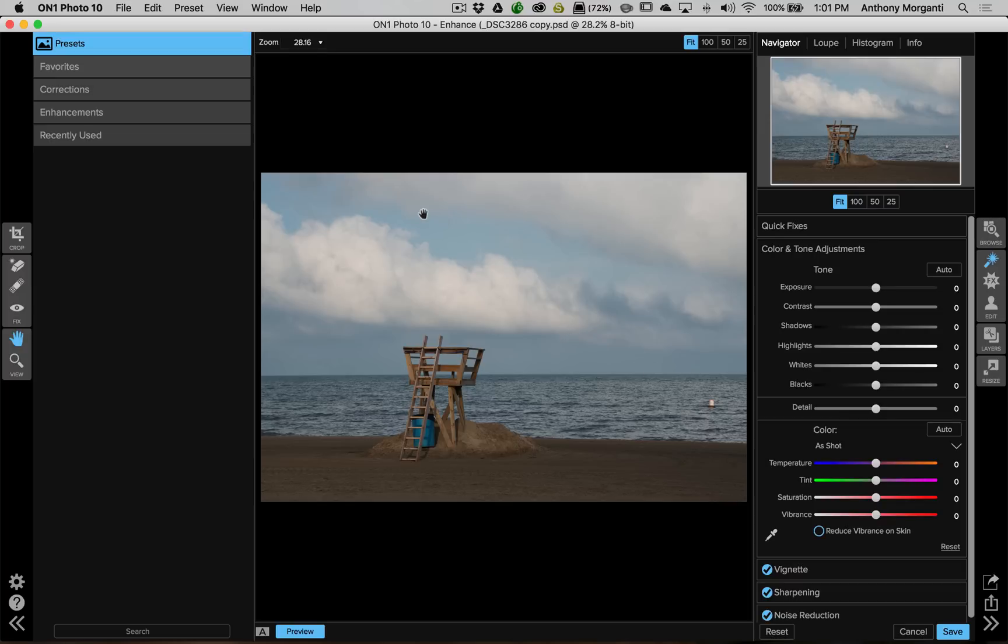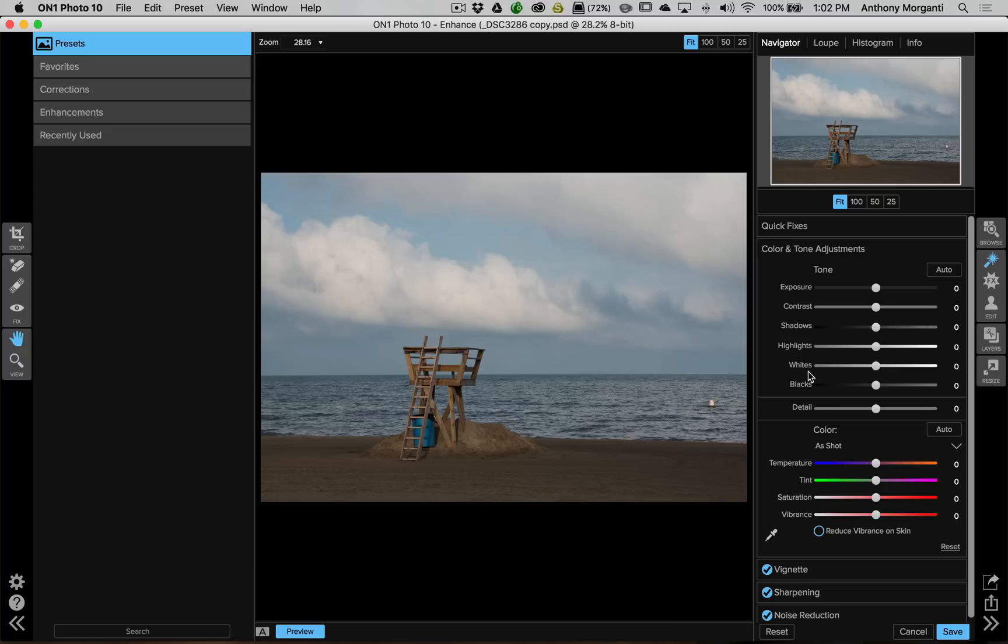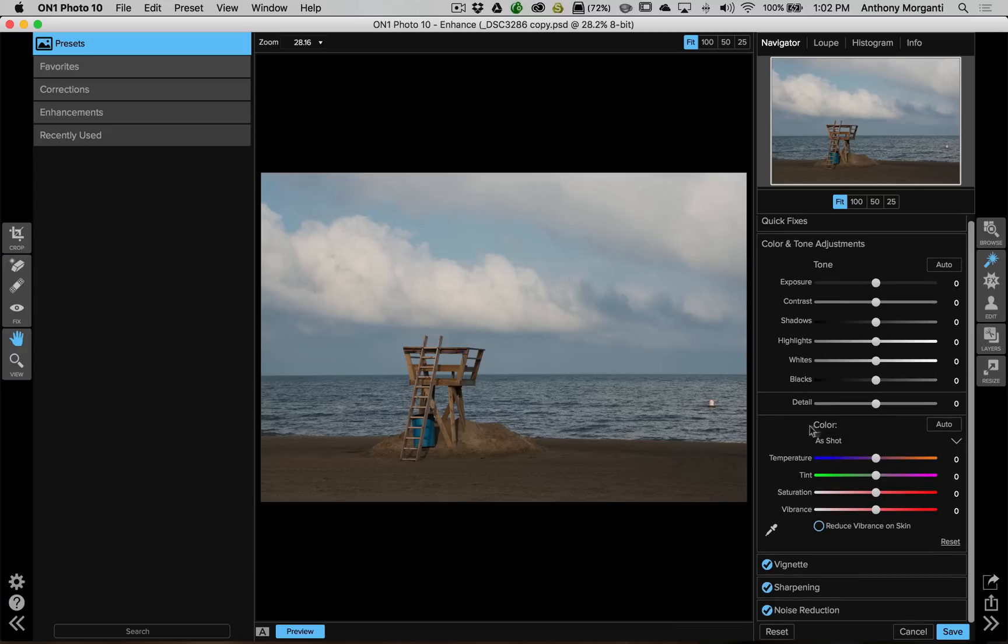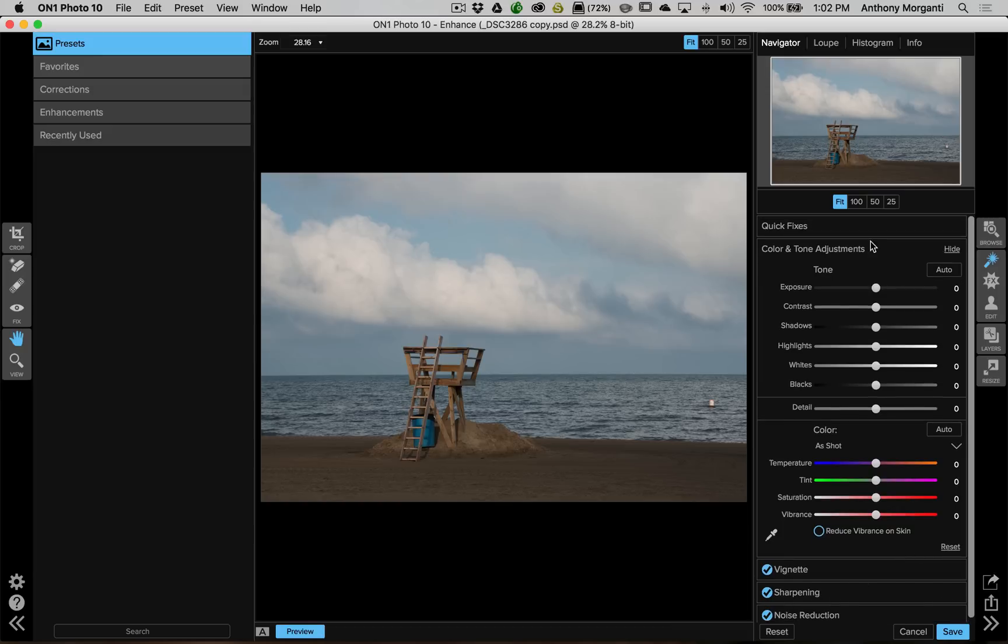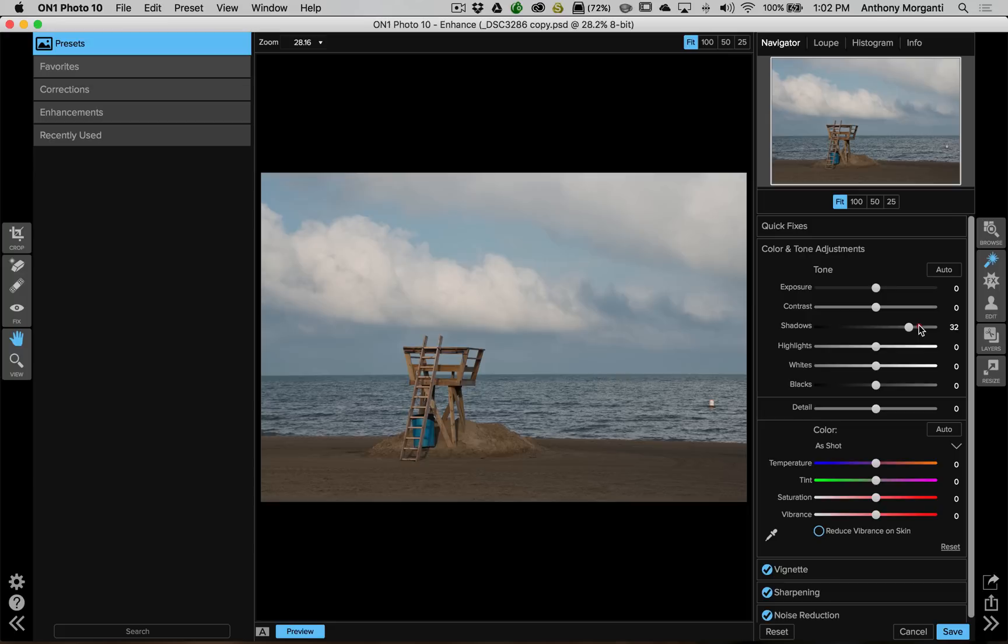And you can see it's pretty similar to the develop module of Lightroom. We have these sliders over here, exposure, contrast, shadows, highlights, whites, blacks. We have a detail slider. Then we have another tab down here with color temperature. Then down here we could add a vignette, sharpening, do some noise reduction. And it works for those of you that use Lightroom or use Adobe Camera Raw. This works very similarly.